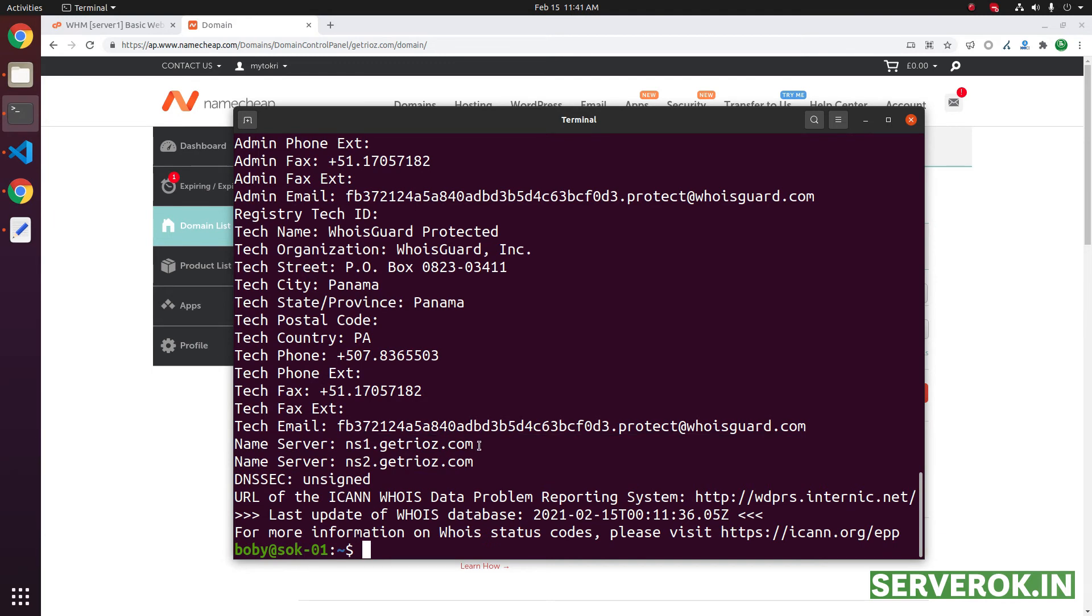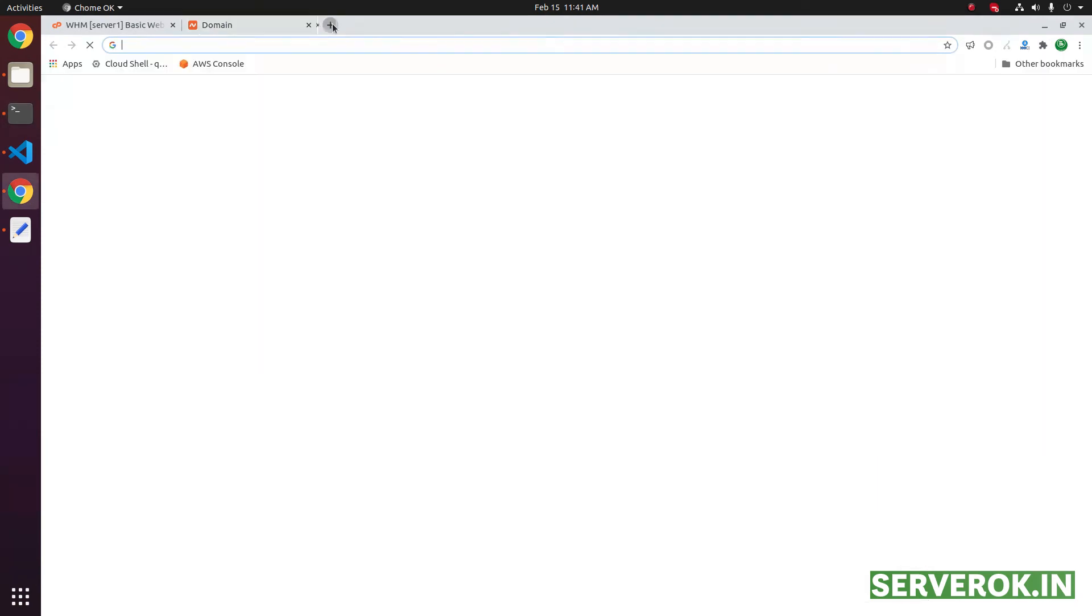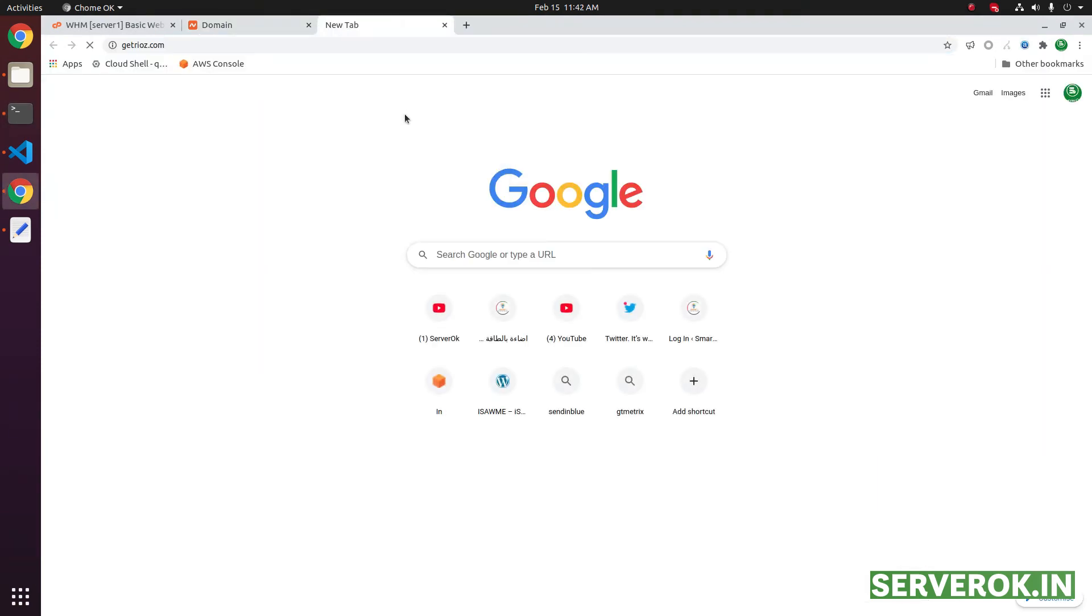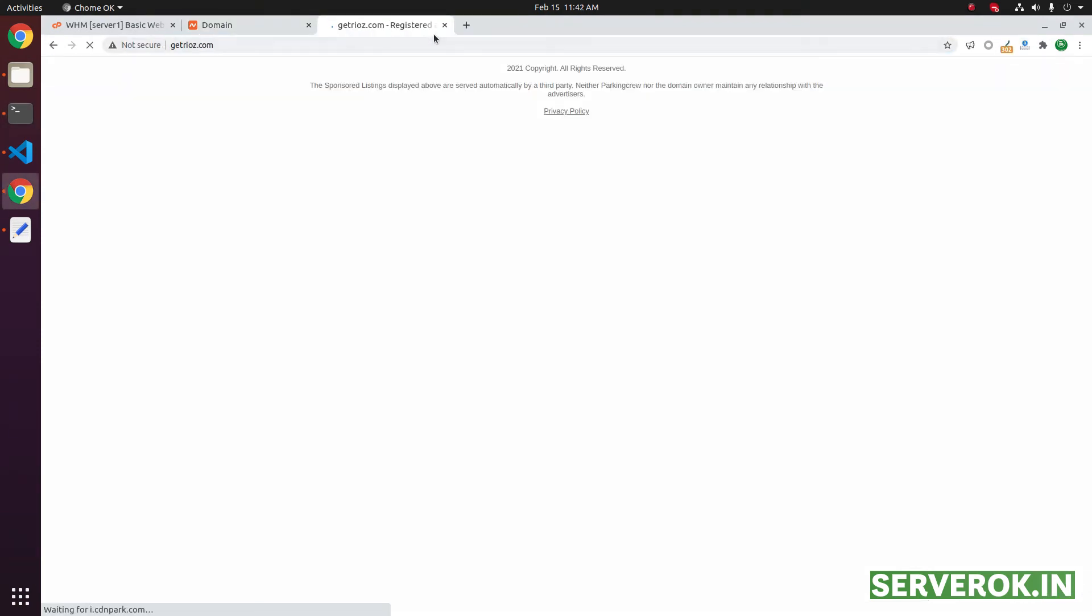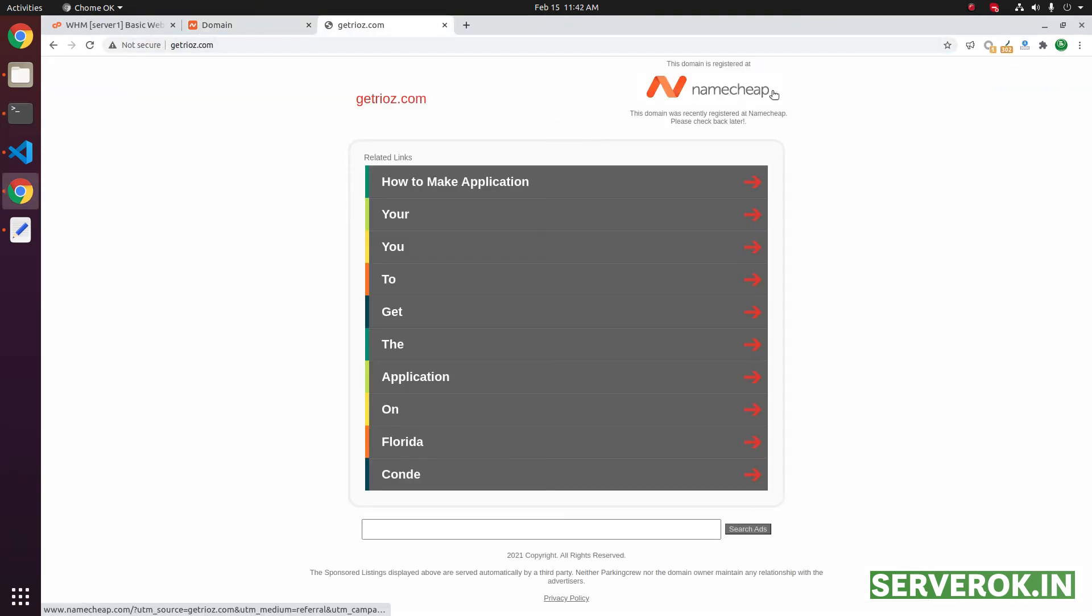Let us see if the website is working. For that, we have to go to this URL. Now it is still showing the Namecheap parked page.